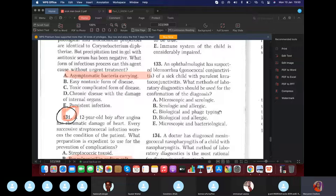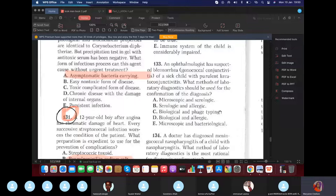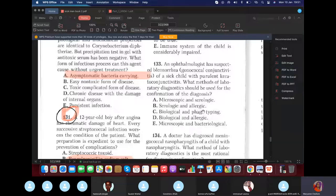An ophthalmologist suspected gonorrhea conjunctivitis (blenorrhea) in a child — gonorrhea can infect the eyes when a child passes through an infected vaginal canal. To diagnose, take a swab from the child's eye and examine it microscopically. The method is microscopic and bacteriological — not serological, not allergic, not phage typing.